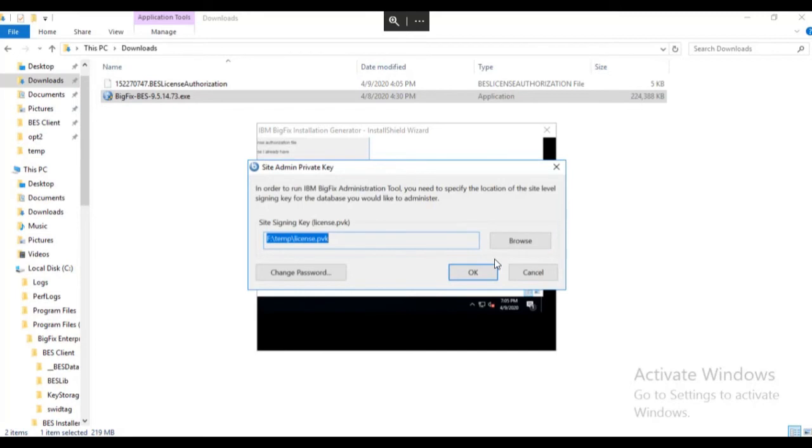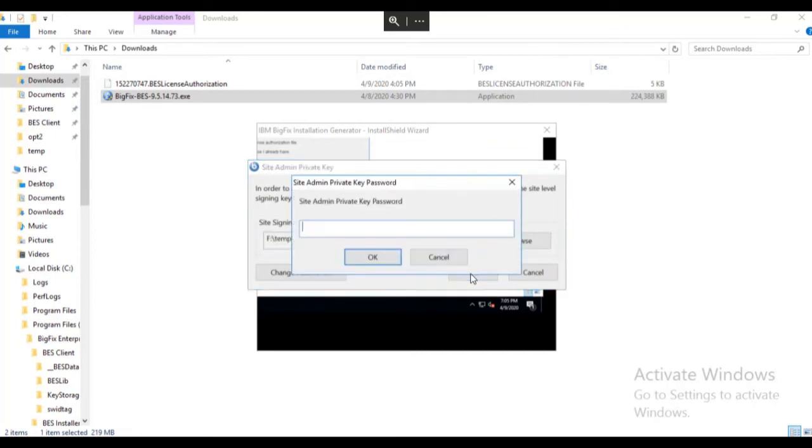The key must match the production license you are using. Once you've selected the license key, click OK. Enter the password for the site signing key and click OK.